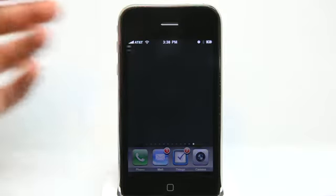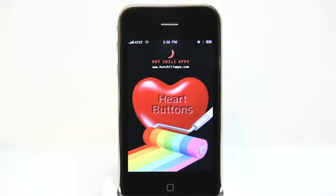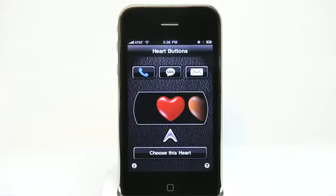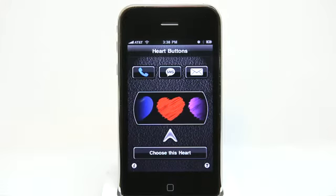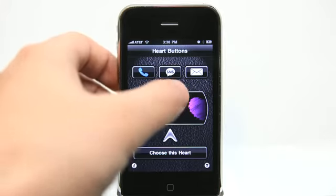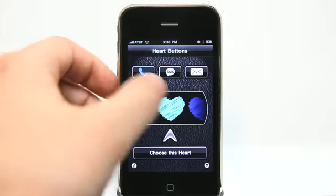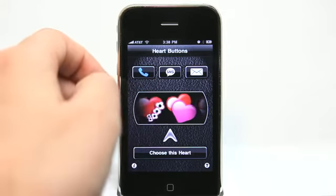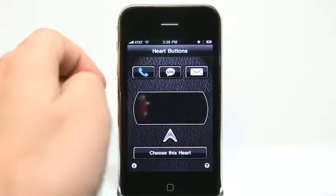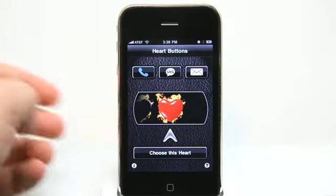Heart Buttons allows you to create custom dashboard icons in the shape of hearts that automatically dial SMS or email your favorite people. It's very simple to use — you just scroll around for the heart style that you wish to use, and there are a lot of them, so you can continue to scroll for quite some time.